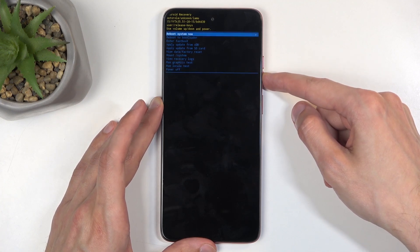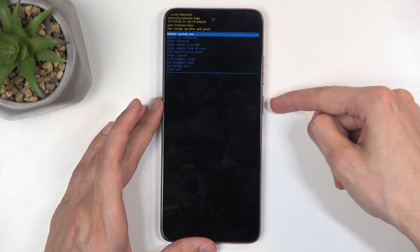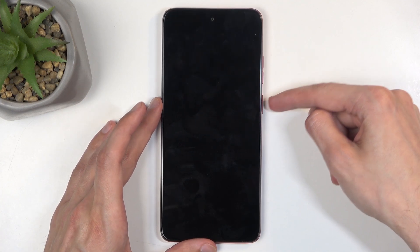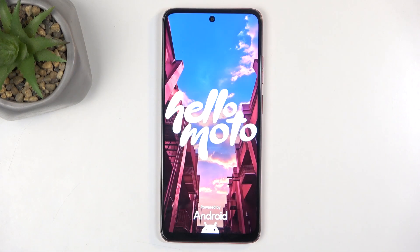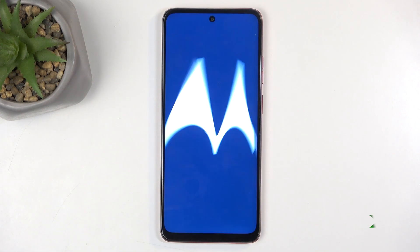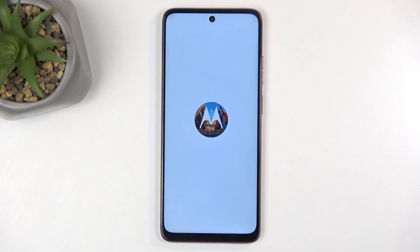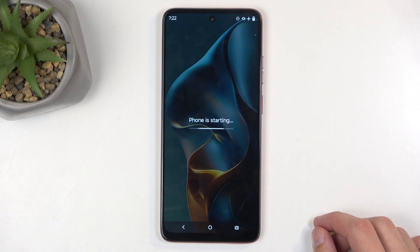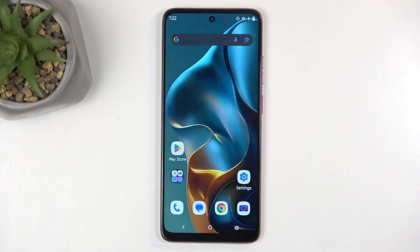I'm going to select the first option, confirm it, and just wait for the device to boot back up. And there we go. If you found this video helpful, don't forget to hit like, subscribe, and thanks for watching.